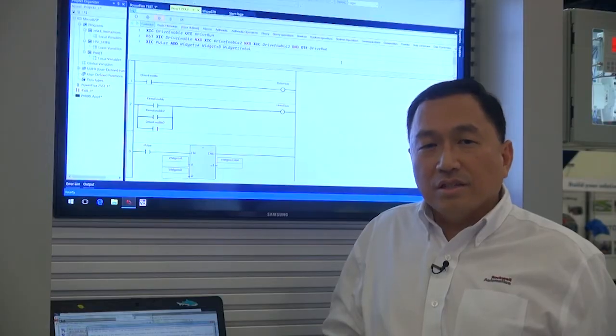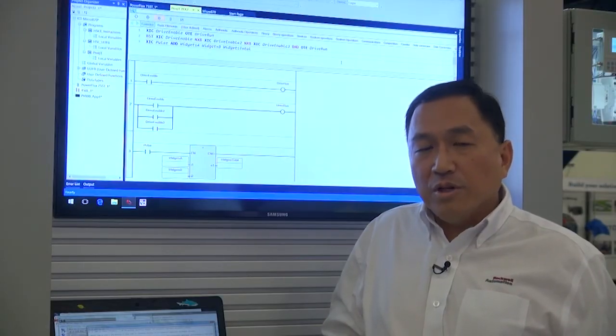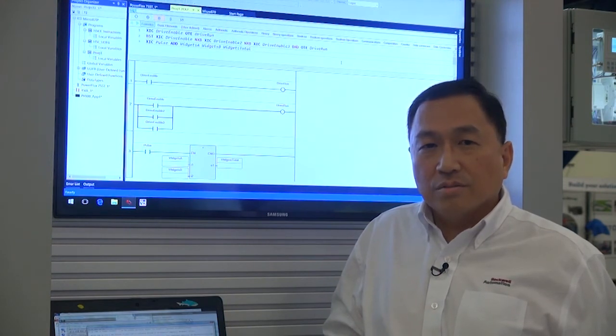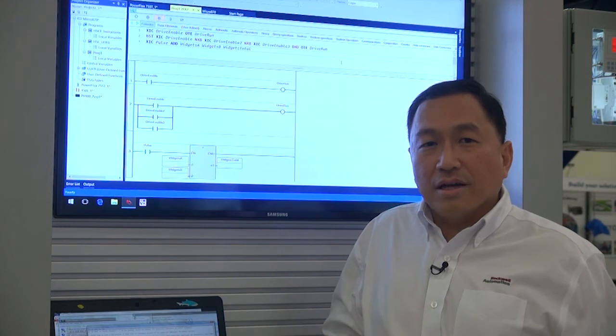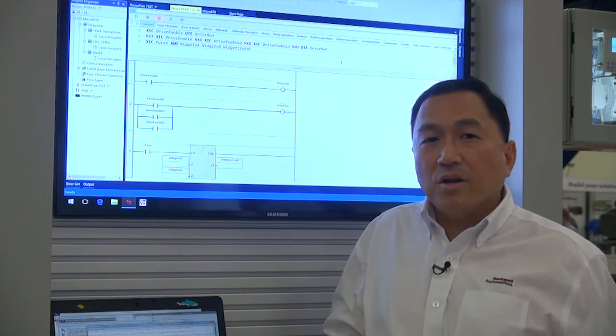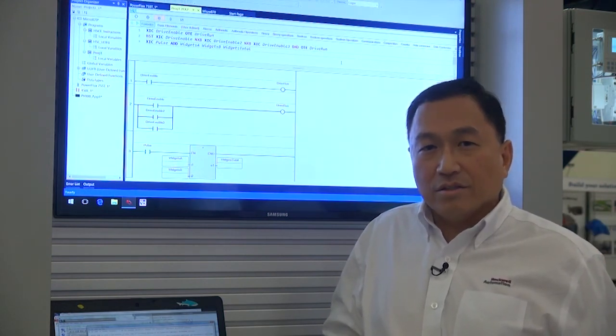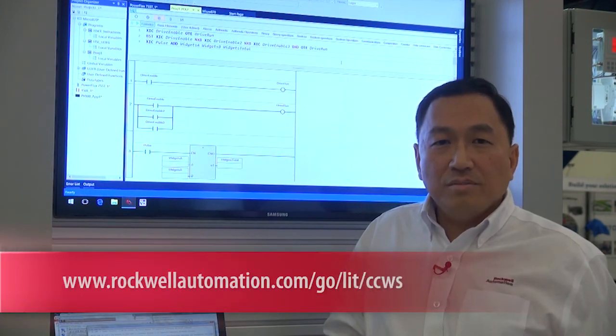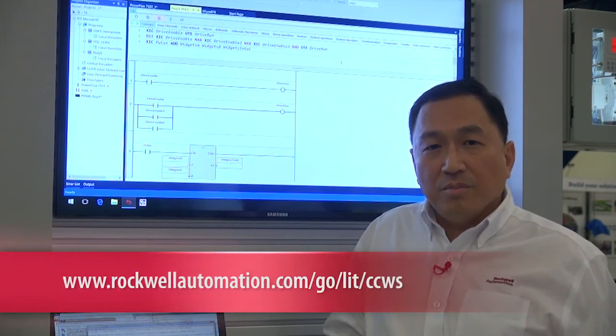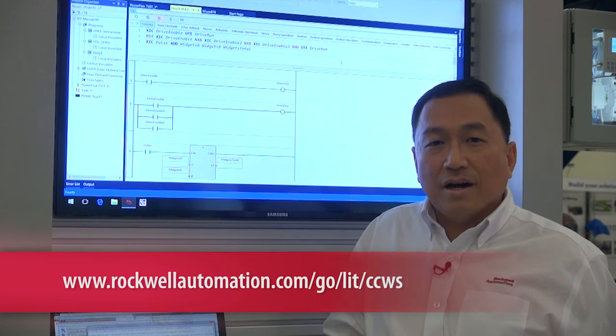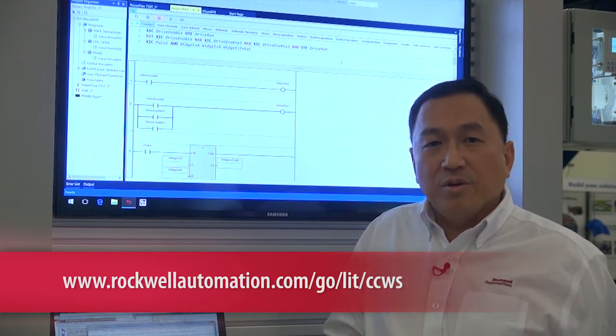With the introduction of the new Micro 870 controller with a familiar programming environment for Logix users, Release 11 allows integrated architecture to have a scalable controller solution from Micro 800 up to Compact Logix. For more information, please go to www.rockwellautomation.com/go/lit/ccws.